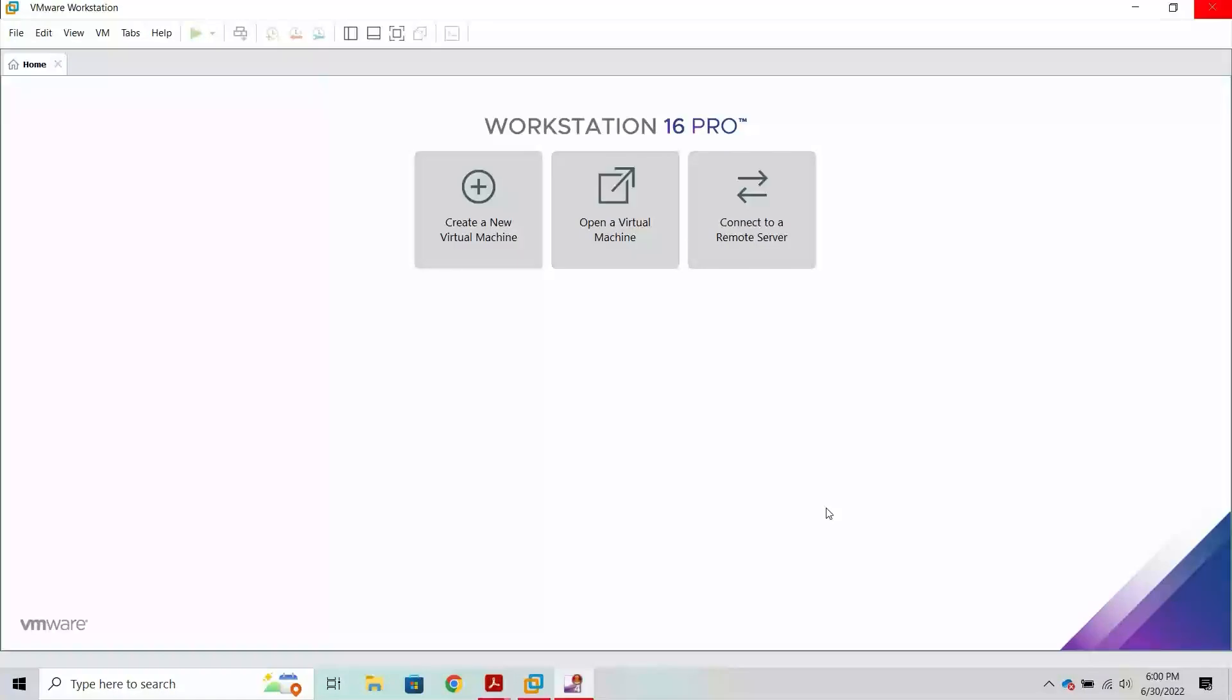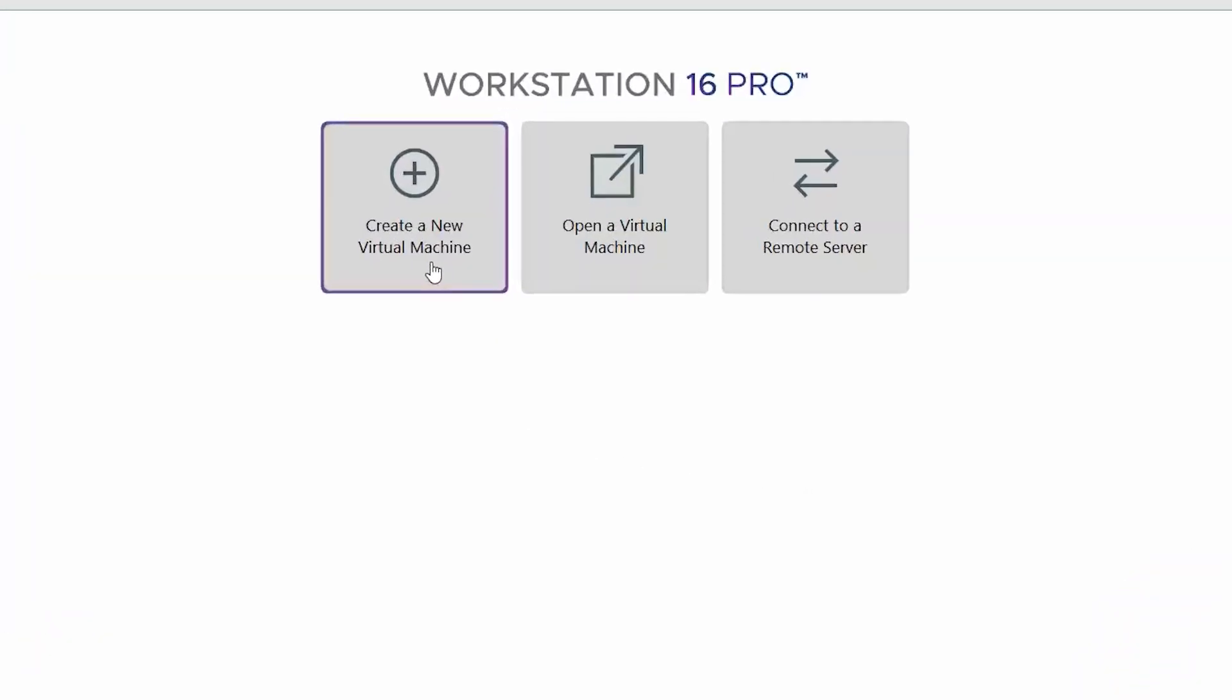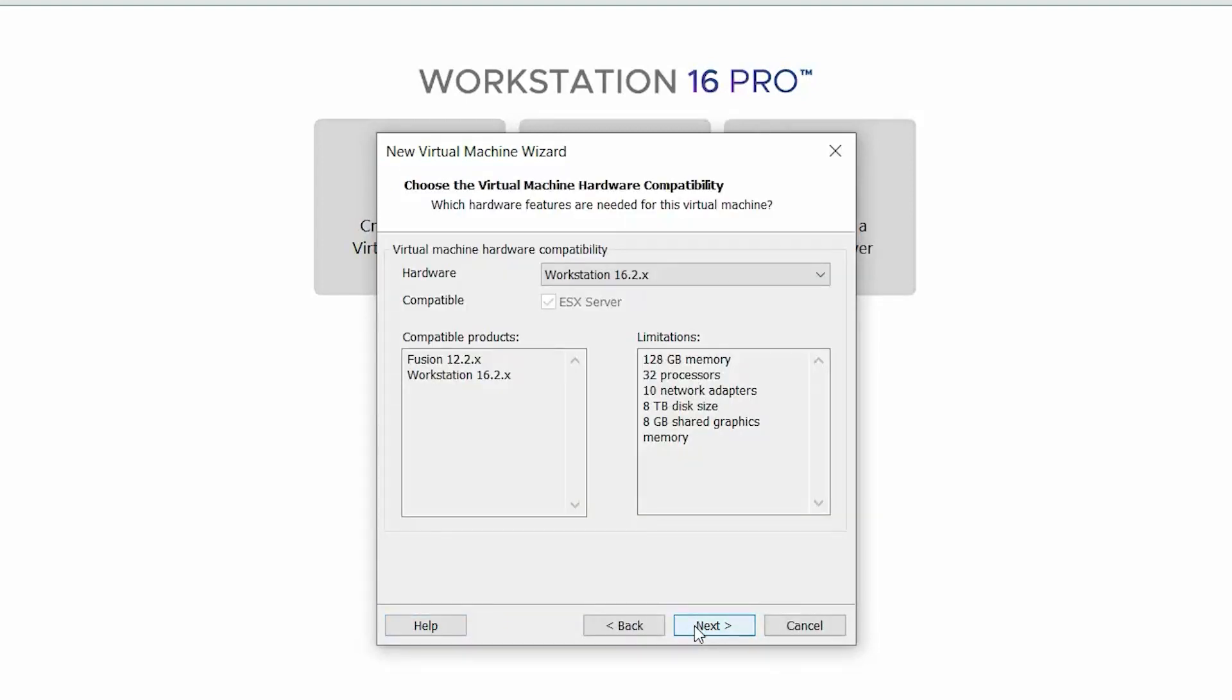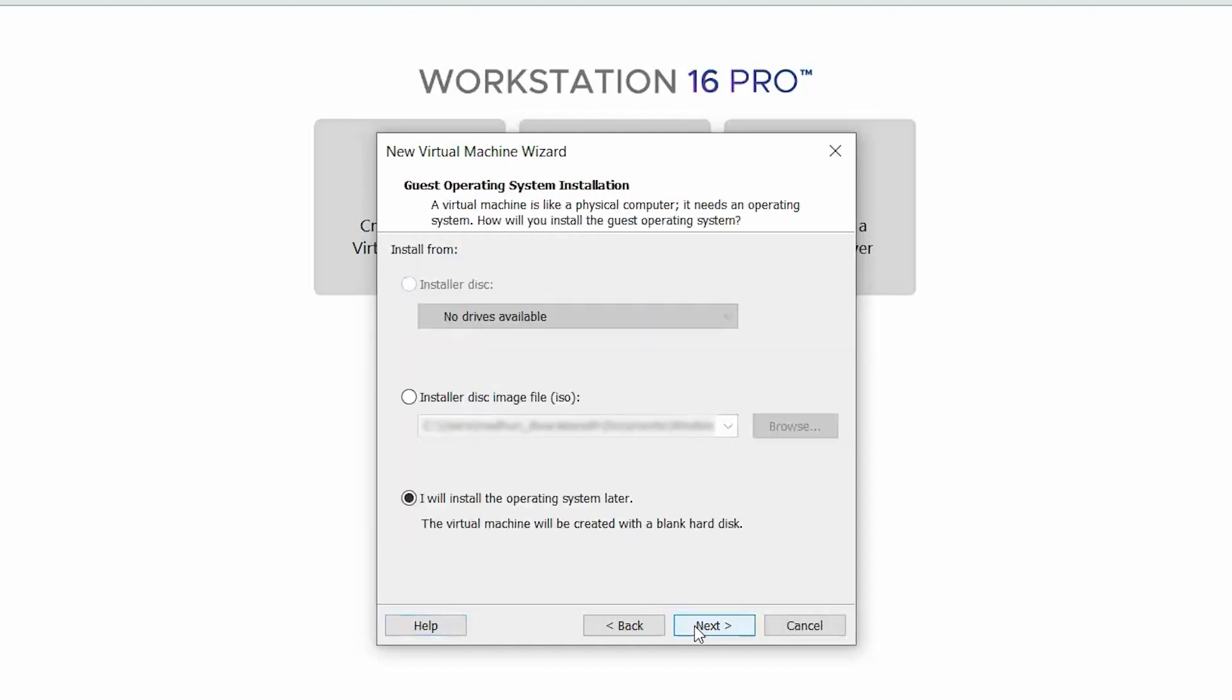To begin, open VMware Workstation Pro on your PC. Click Create a New Virtual Machine. Select Custom and click Next. In the Choose the Virtual Machine Hardware Compatibility page, click Next.